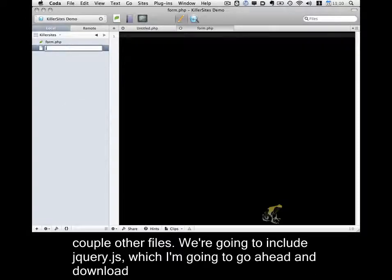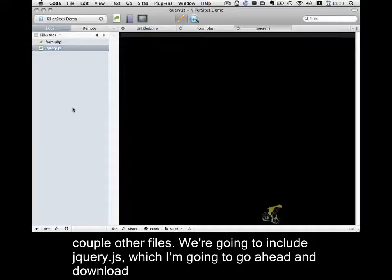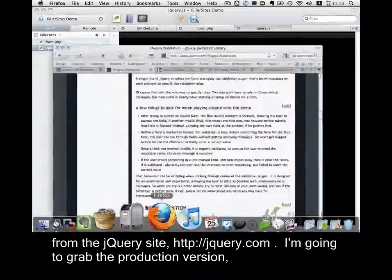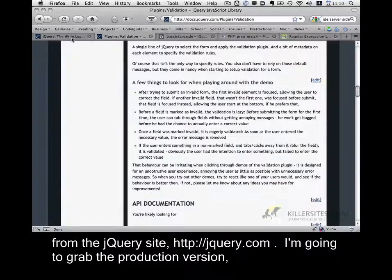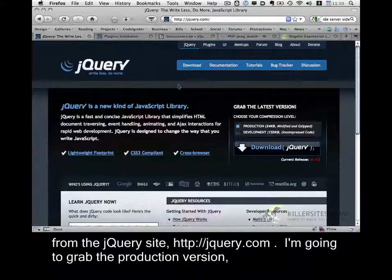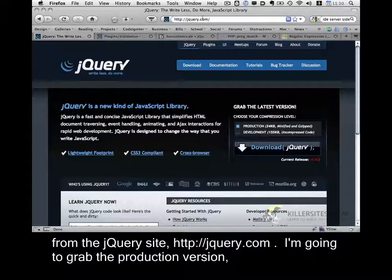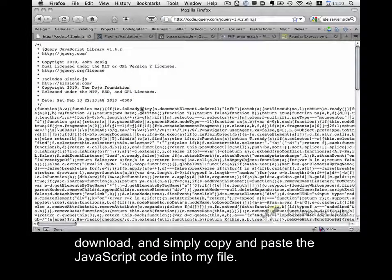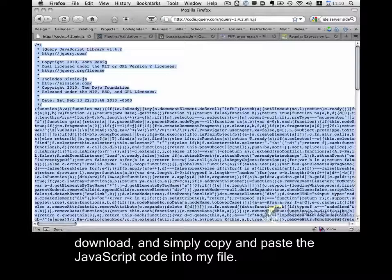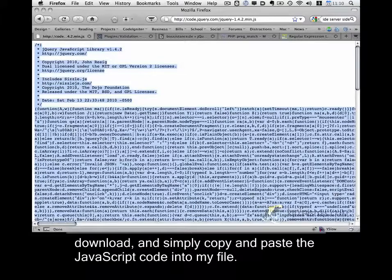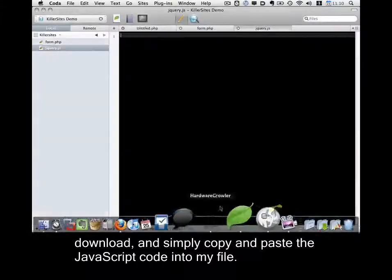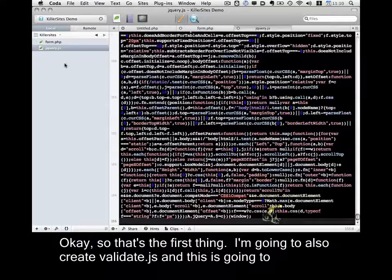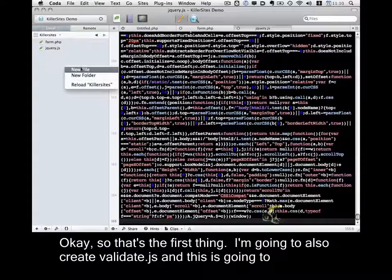We're going to include jquery.js, which I'm going to go ahead and download from the jQuery site. So jquery.com. I'm going to grab the production version, download, and simply copy and paste the JavaScript code into my file. Okay, so that's the first thing.